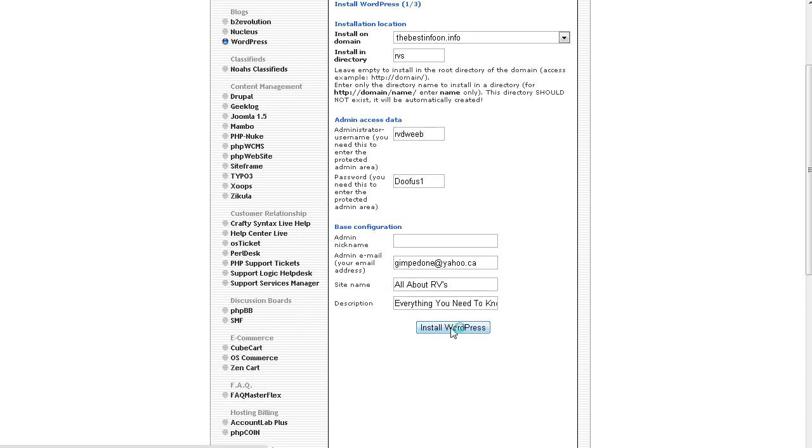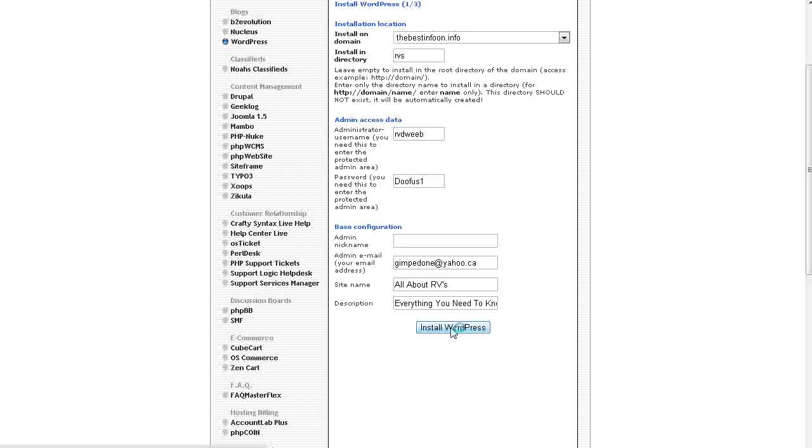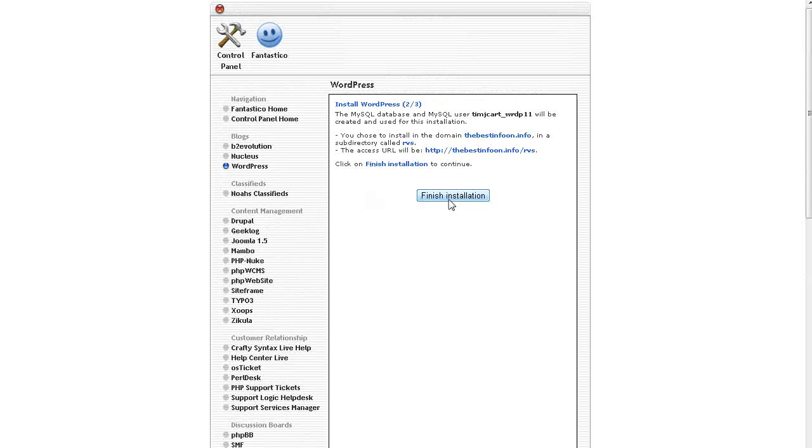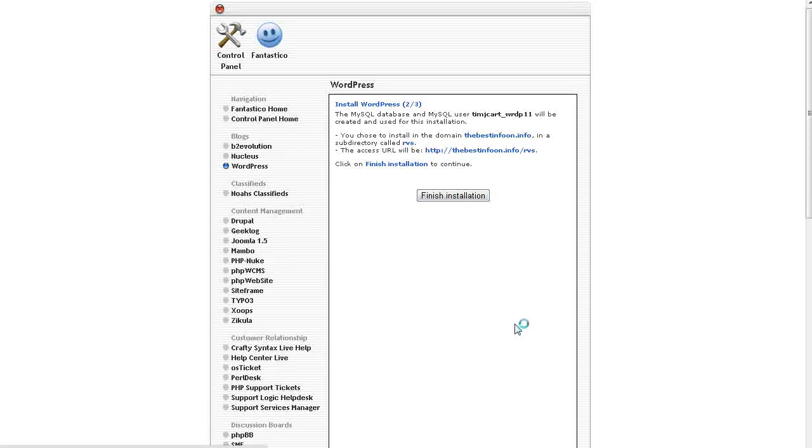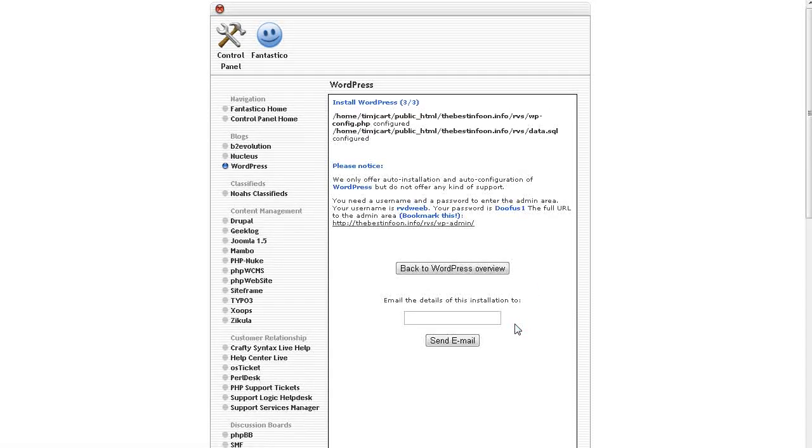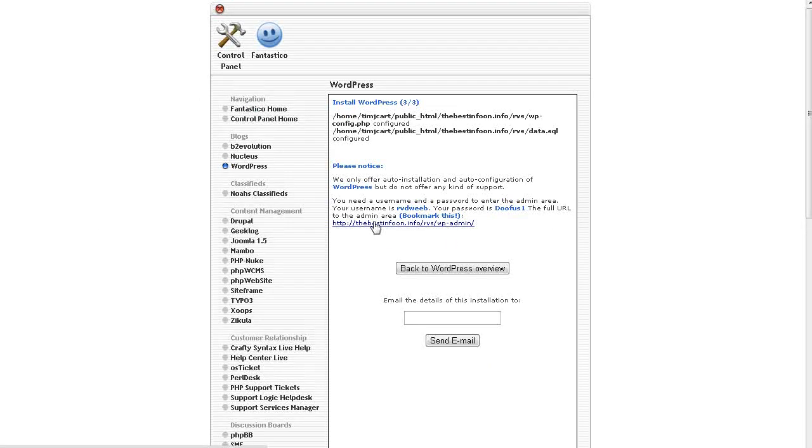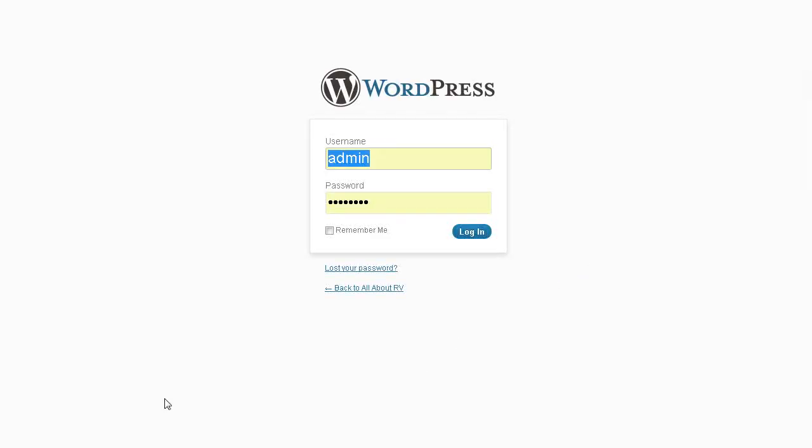Now we click install. Finish install. So it's there for us now. So if we click here, this is our admin panel.